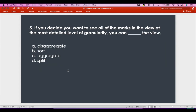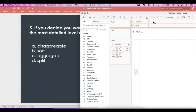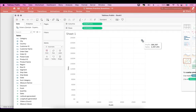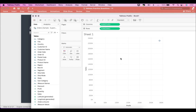The fifth question is: if you decide you want to see all the marks in the view at the most detailed level of granularity, you can blank the view. Let me show you a quick visual. Say we have a scatter plot of profit and sales. The moment you do this, Tableau gives you just one point, because there's no dimension in the view — it's aggregating all profit and all sales in the data set and plotting a single point. This is called aggregated data.